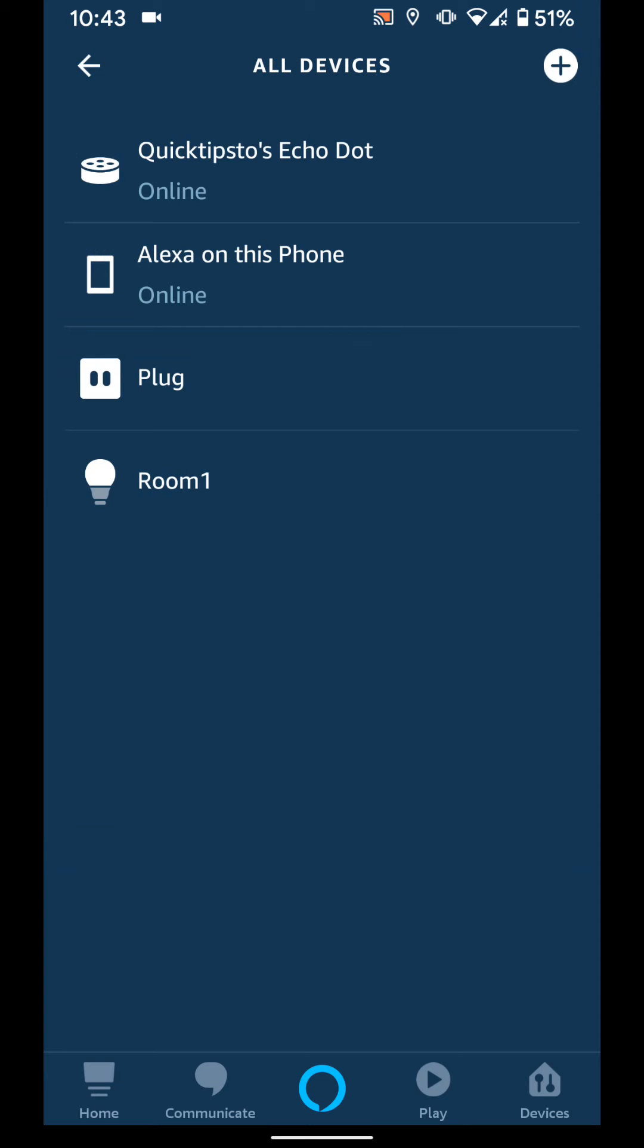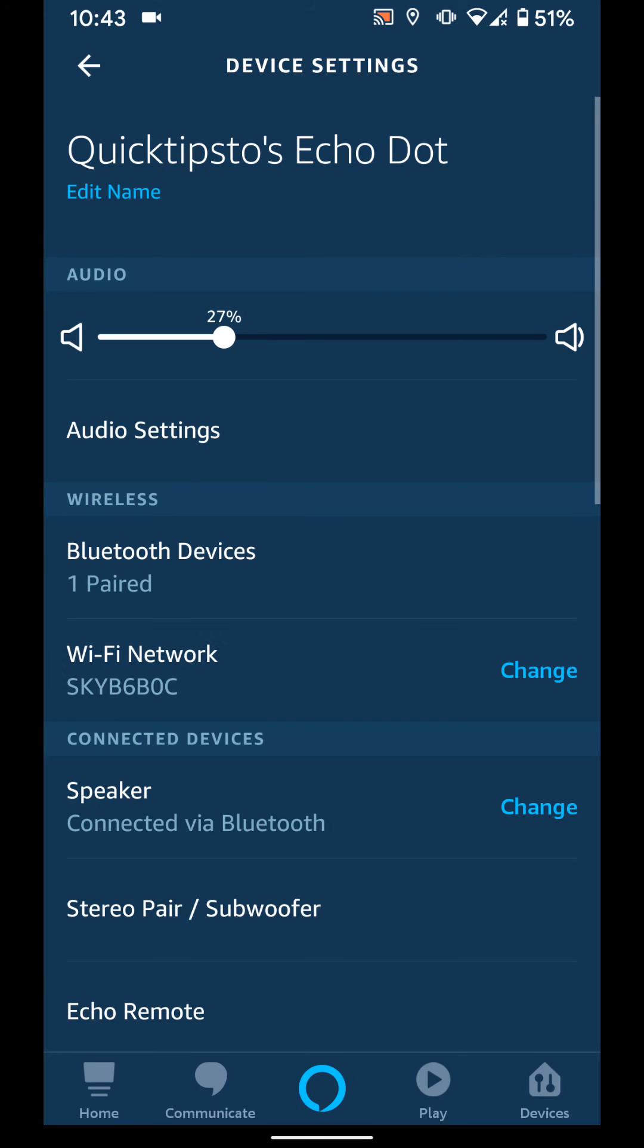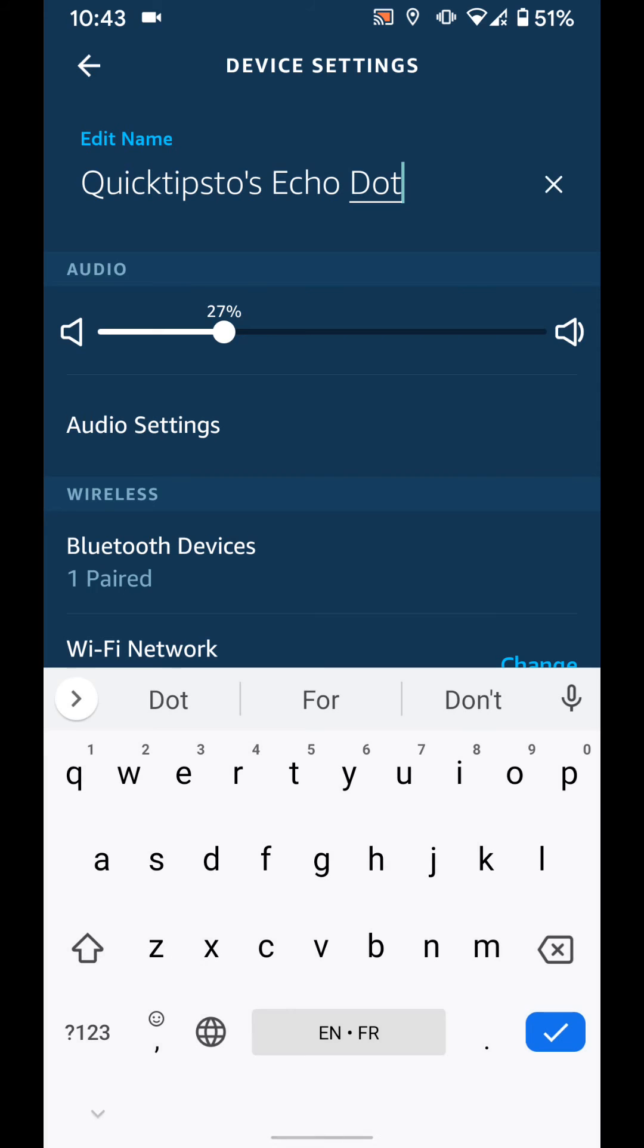Select the Echo device you want to rename. Now tap on edit name. Change the name, let's say bedroom smart speaker.